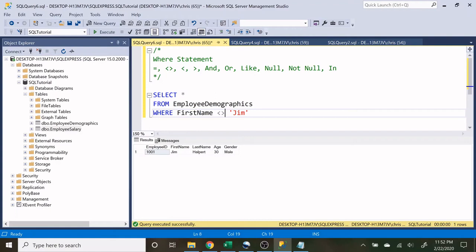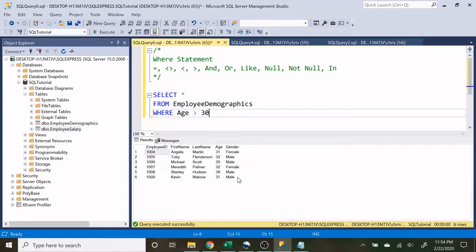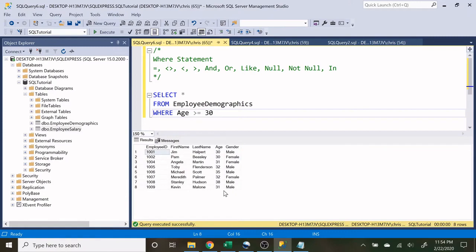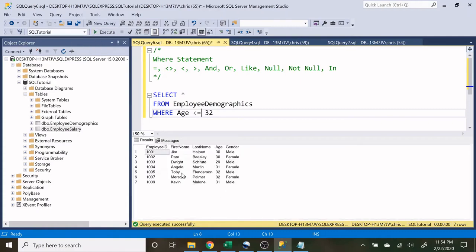Let's try where it does not equal — this says does not equal Jim. Execute that and we have everybody except Jim Halpert. Now let's look at greater than or less than using age. WHERE age is greater than 30 returns everyone over 30. Notice we're not including people who are exactly 30. If we want to include 30-year-olds we add the equal sign, making it greater than or equal to 30 — so now Pam and Jim are included. Similarly, less than or equal to 32 includes those who are exactly 32 like Toby and Meredith.